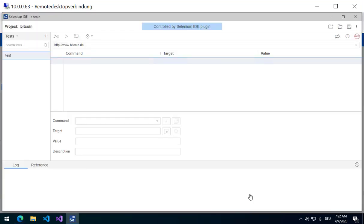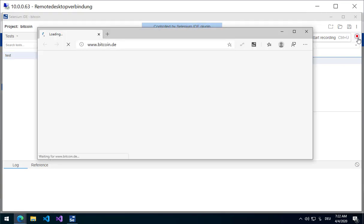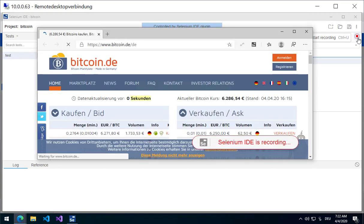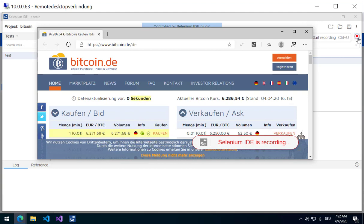I am going to use the www.bitcoin.de website. Now when we launch, the IDE opens up the Selenium IDE. I am going to start recording. This is very simple. I do not enter any information here. I am just opening the website.